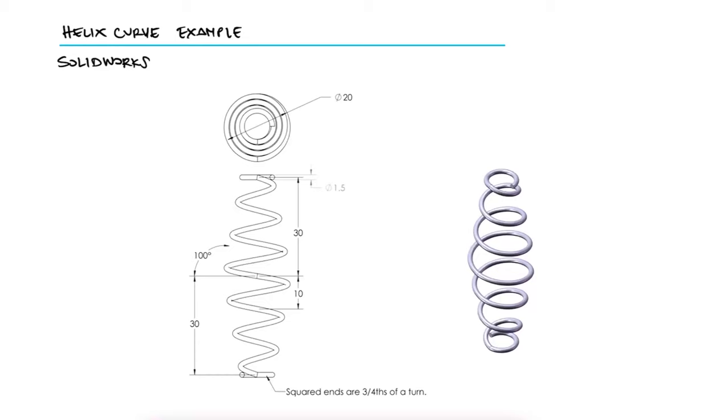Use these part drawings to build the part in SolidWorks. Unit system: millimeters, part origin: arbitrary, material: AISI 1020.